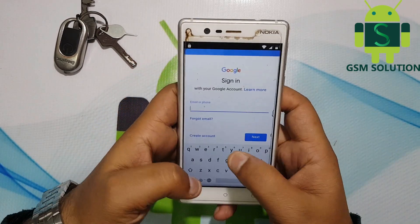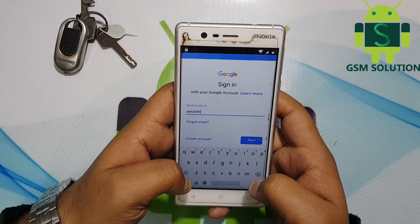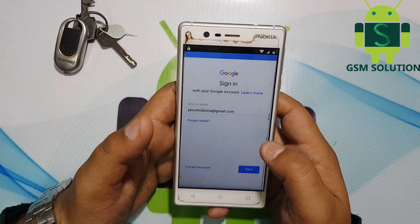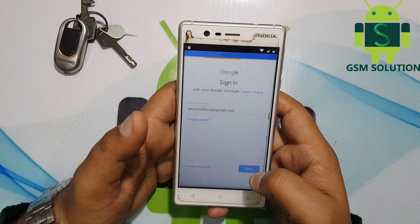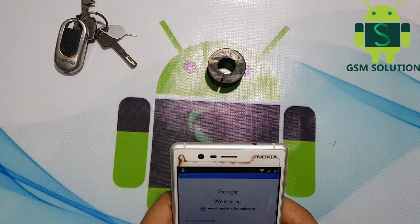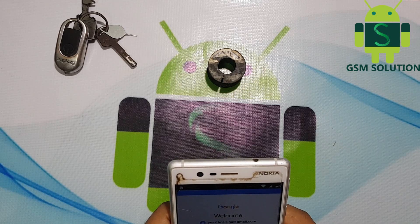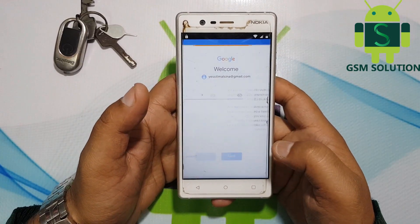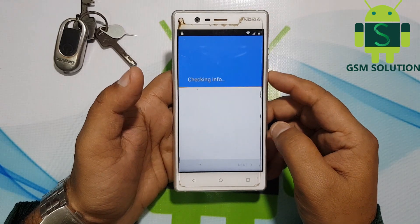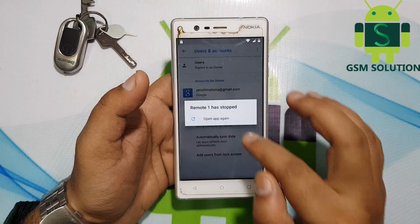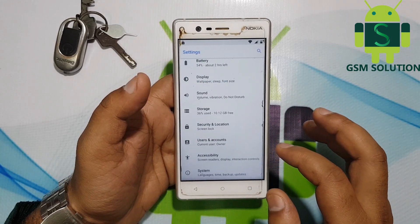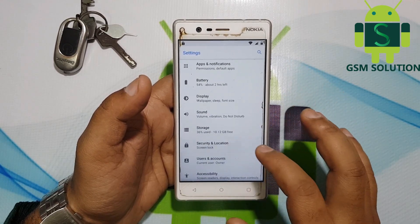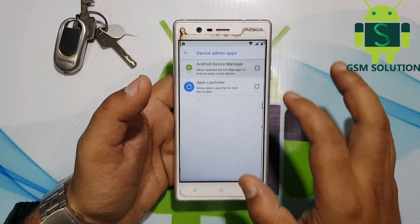Now log in with a new Gmail account and password. Now activate the Find My Device option.